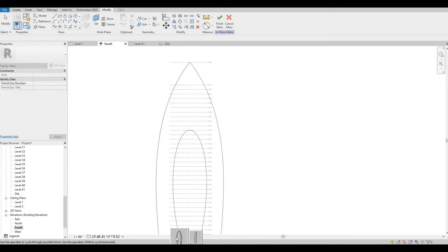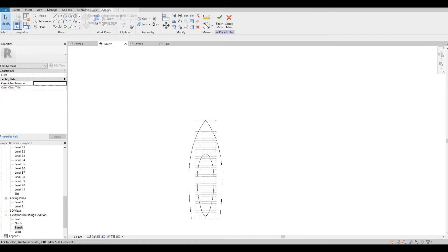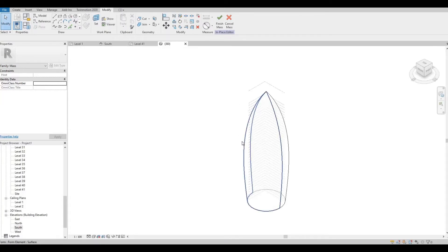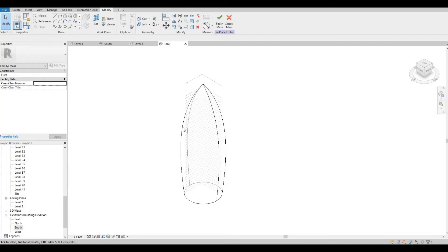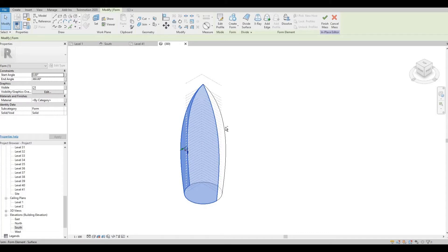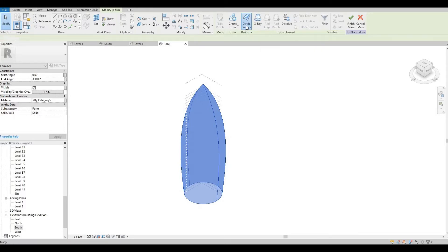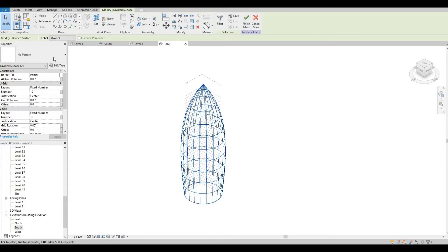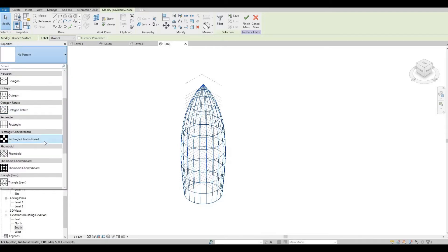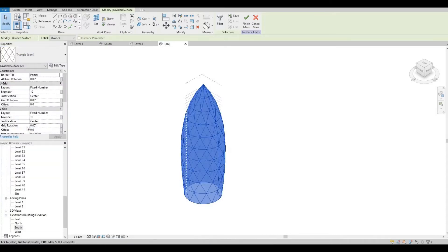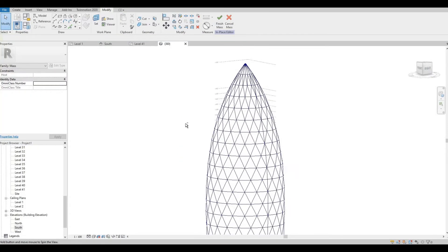It will show an option here — click this option. If we look at it in 3D, it will look like this. Now click the first half, then hold the Control button and click the second half. After that, click Divide Surface. You can then choose the pattern — look for Triangle Bend. Set this to 20 and 20.